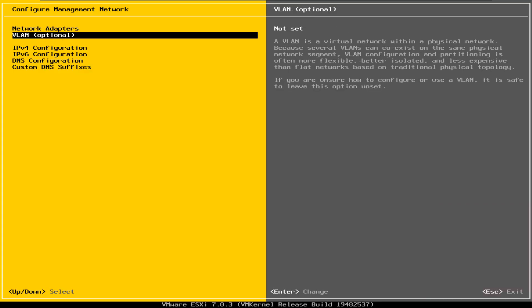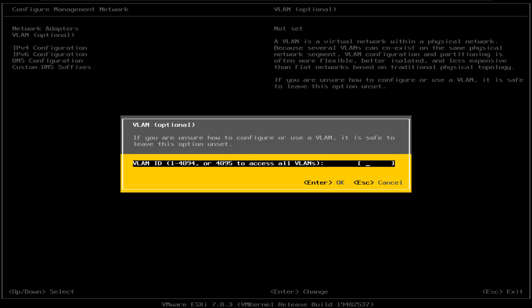The next option is the VLAN option. When you set up the ESXi server in a lab environment, this may not be a very important option. However, when you set it up in a real-world production environment, you may want to add a VLAN. To do that, this is where you go and do it from the console.